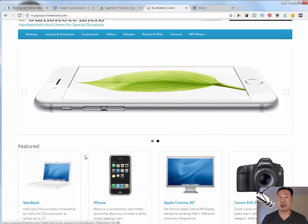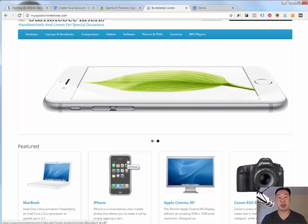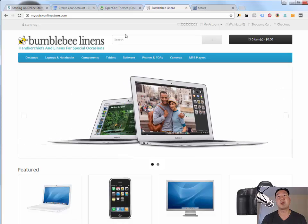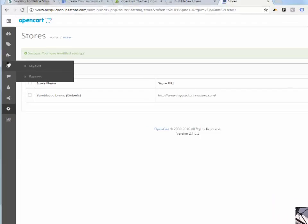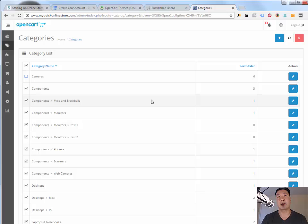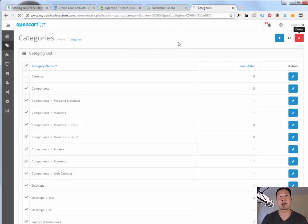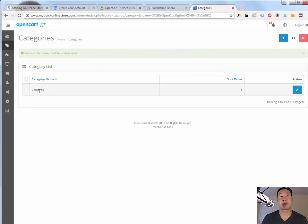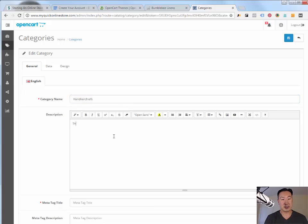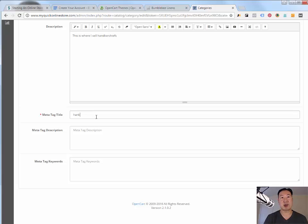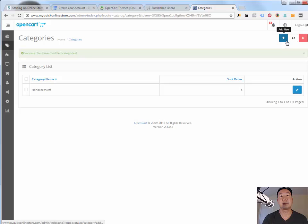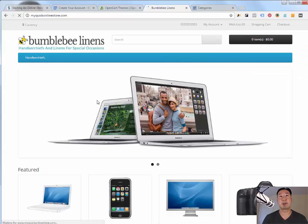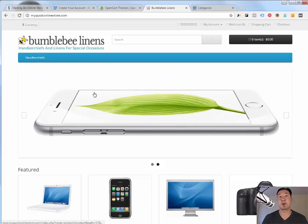So the next step is to delete all of these sample products that have, that are just sample products that have been uploaded by default to OpenCart because you want to be putting in your own products and your own images here. So the way you do that is you go under, so in the interest of time, I'm not going to eliminate all the products. I'm going to eliminate all the categories except for one, and then I'm going to add my own category, which is handkerchiefs here. And so I'm just going to blow away all of these. And I'm just going to go ahead and edit one of these categories. So instead of cameras, I'm going to make it handkerchiefs because that's what I sell.